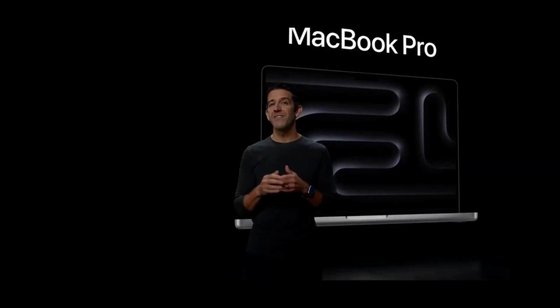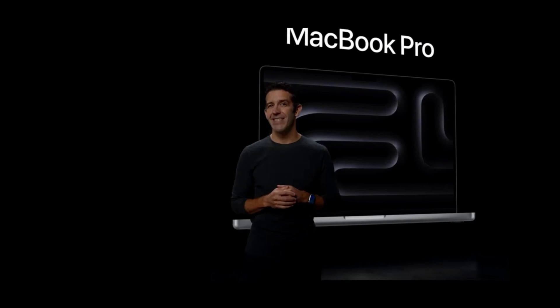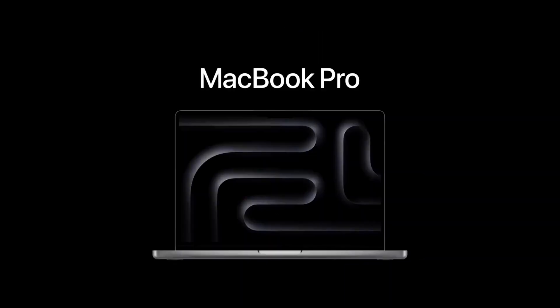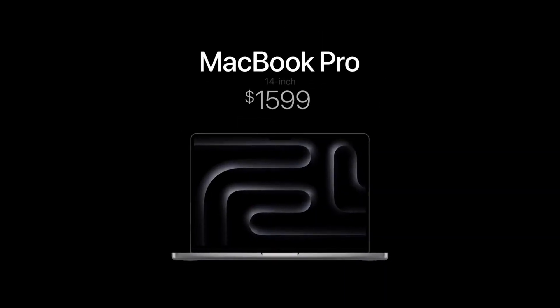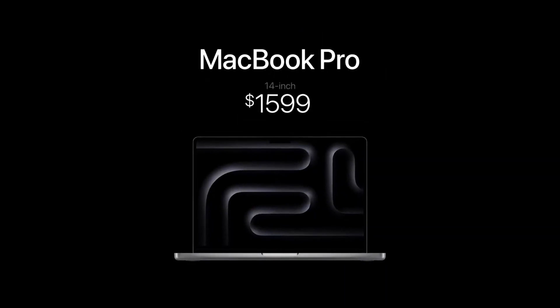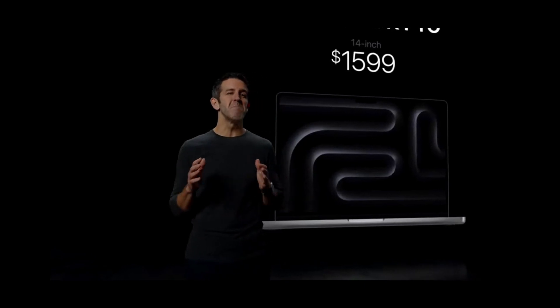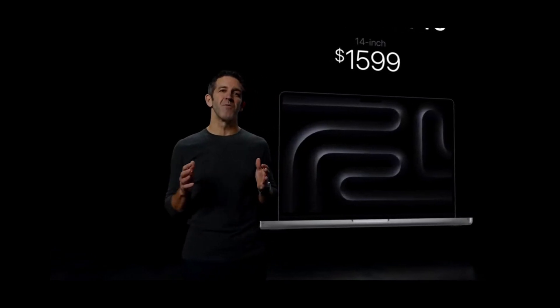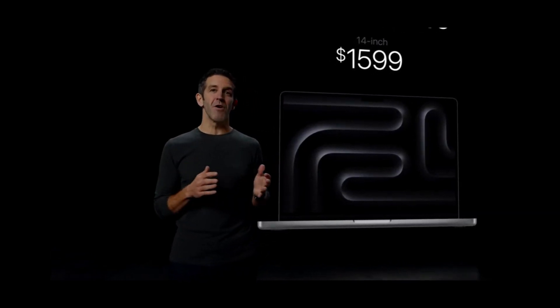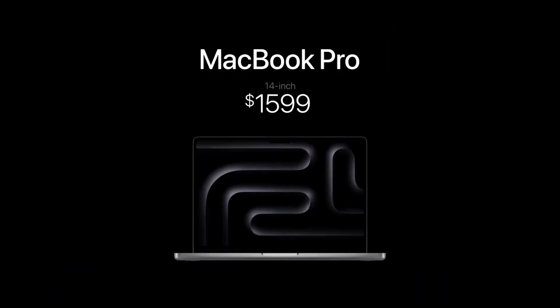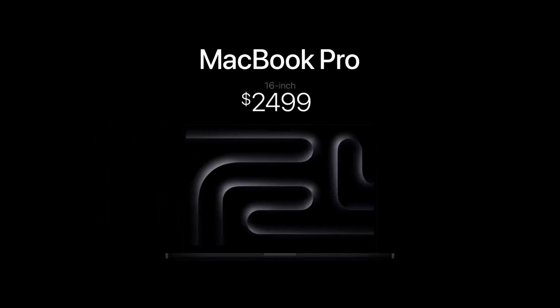And while it previously started at $1,999, it now starts at just $1,599. And the 16-inch MacBook Pro with the monumental performance of M3 Pro and M3 Max still starts at $2,499.